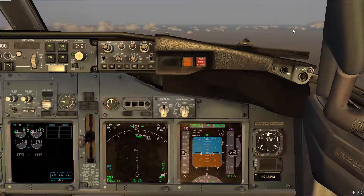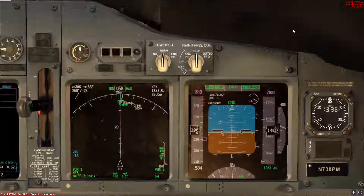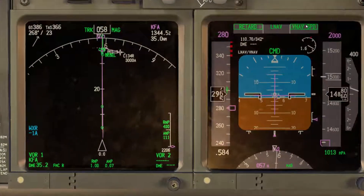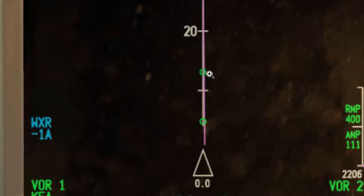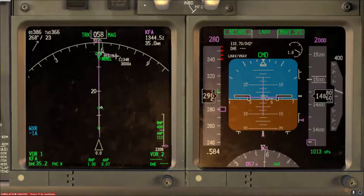The first thing I'd like to mention here is those two circles. The FMC depicts circles for when the airplane should start to pitch down to slow down to the speed restriction, and the second circle is where the airplane will be at that speed restriction at idle power and then continue the descent.